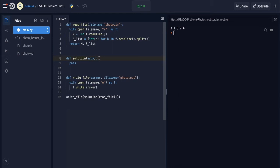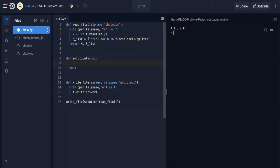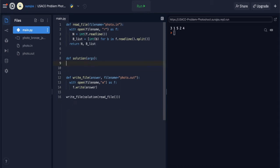For our solution, we'll be doing a brute force approach. In most cases for bronze level questions, try a brute force solution if you can't figure out anything else — many times it'll work out fine, especially at the bronze level. For a brute force solution, we want to go through every single potential starting value from 1 to N using nested loops.